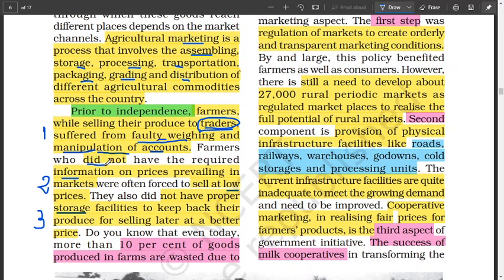Secondly, farmers did not have enough required information on the prices prevailing in the market. They did not know because information was not available to them. That's why they were being cheated and ended up selling at low prices, losing from their endeavor.